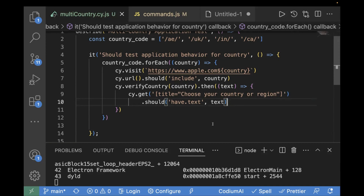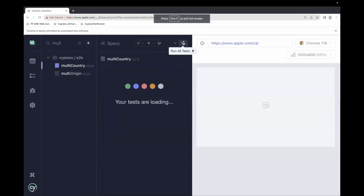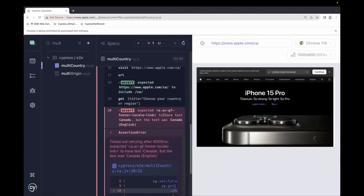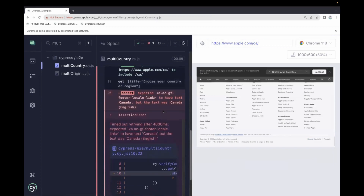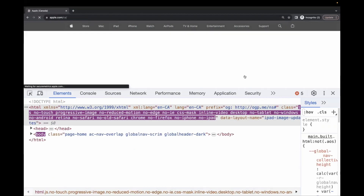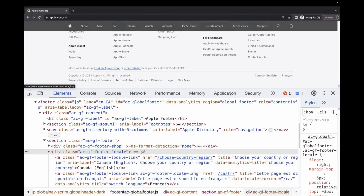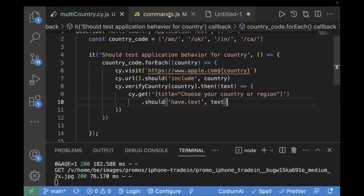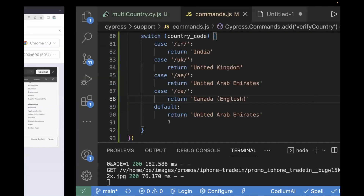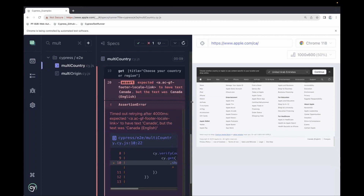Let's rerun the test case. You can see the assertion is actually performing — it is checking whether the footer contains that value. We can see it got failed in case of Canada. In case of Canada, it should be Canada English, but we passed just Canada. Looking at the footer text, it is Canada English, not just Canada. So I'm going to change the value to Canada English. This is actually a good case showing that if the text was not matching, it failed — meaning our assertion logic is working fine.